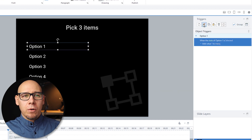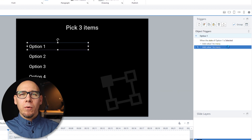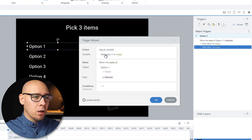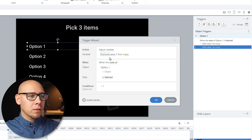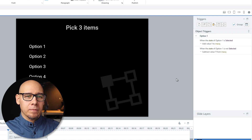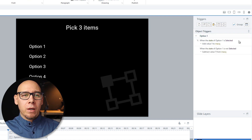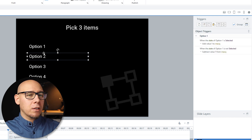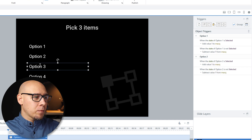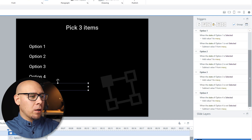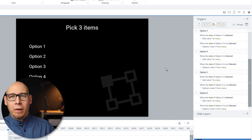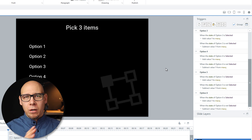Let's adjust the variable — add one to maxQ when the state of our first option is selected. Quite simple. We're going to duplicate this and now we have to invert it. What if it's not selected? We're going to subtract value one when it is not selected. Now we can easily select these two triggers and paste them on the other items. We have to go one by one, otherwise it will combine the states for one, two, three, four, five, six into one trigger, which we don't want.